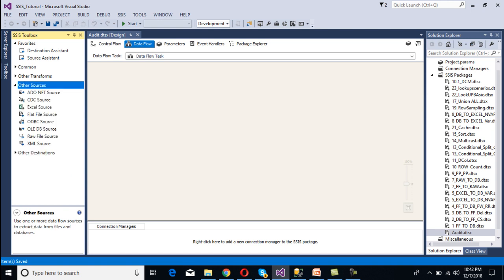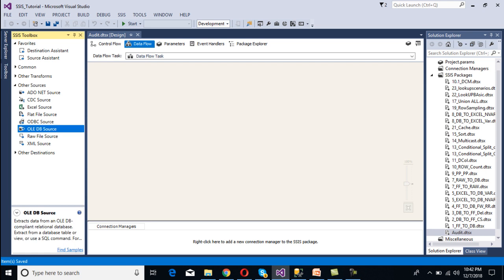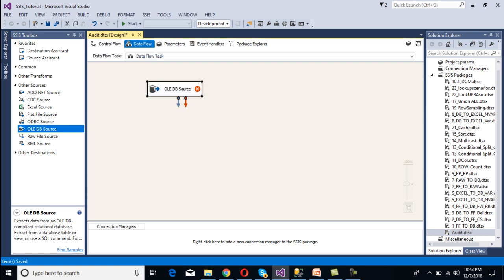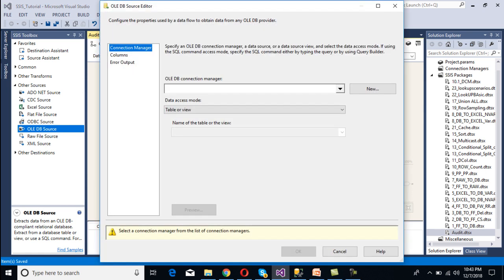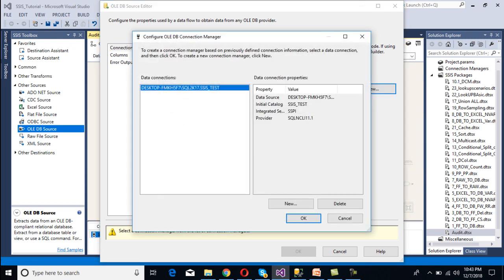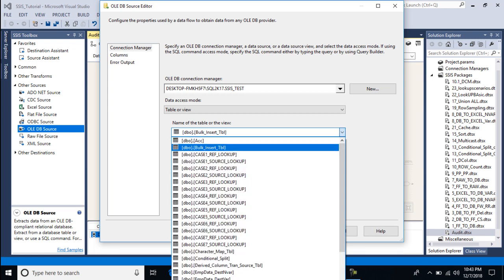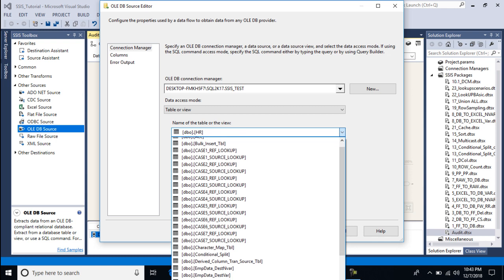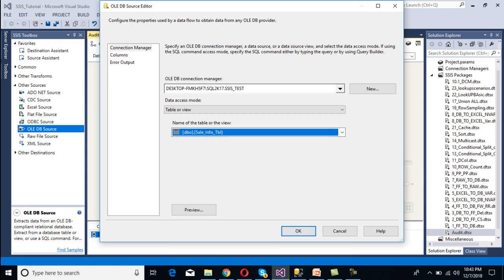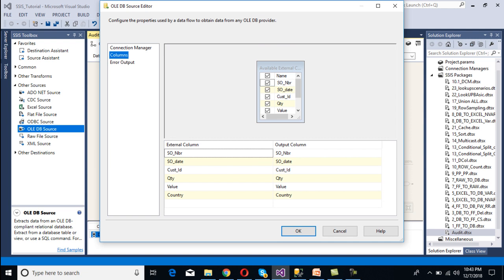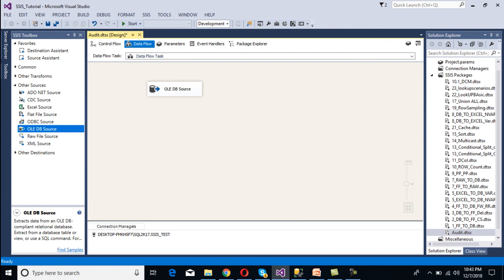Since we have a SQL Server table as our source, drag and drop an OLEDB source onto the canvas and double-click it. Select the OLEDB connection manager by clicking New — we already have a connection made, so select it and click OK. Then choose the cell information table from the table dropdown. Go to the Columns tab to verify we're capturing all columns, then click OK.